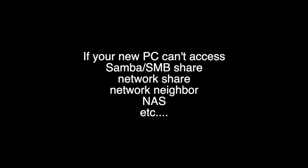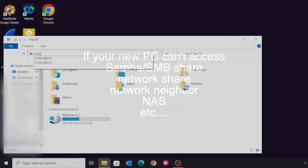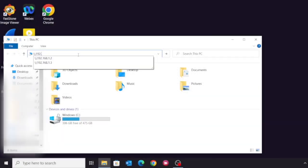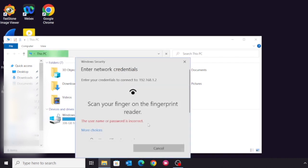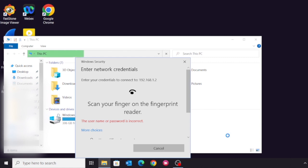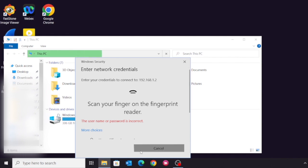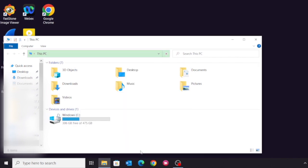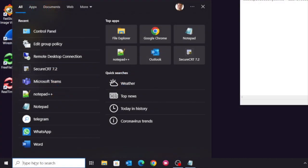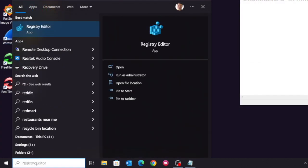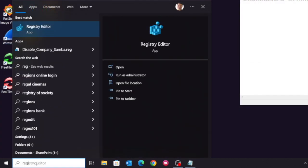If you have newly acquired a PC and cannot access your Samba or SMB share, and you're already very sure you scanned your fingerprint or typed your correct password, no matter what you do it simply cannot log in or even doesn't allow you to key in your password, you can try the following.